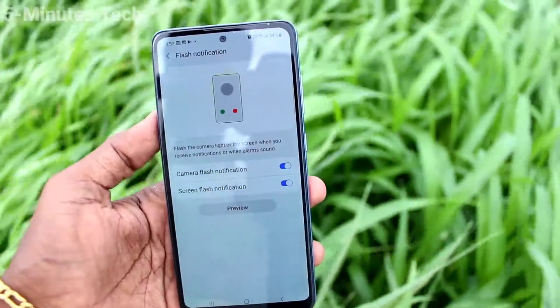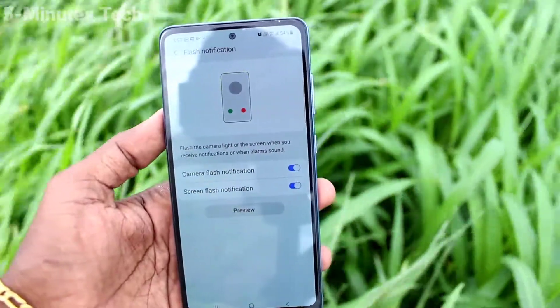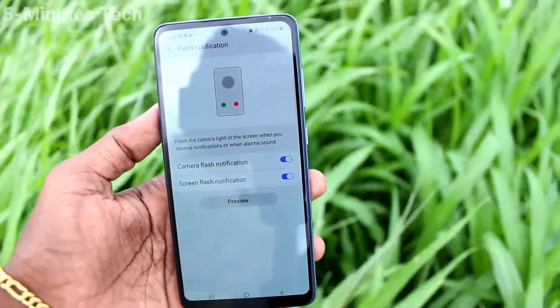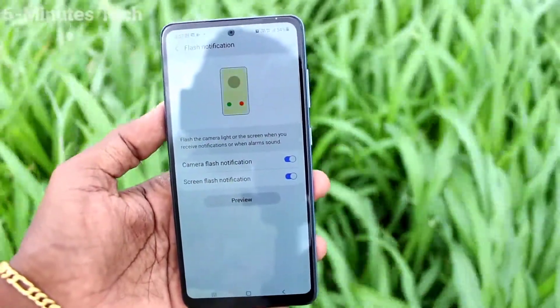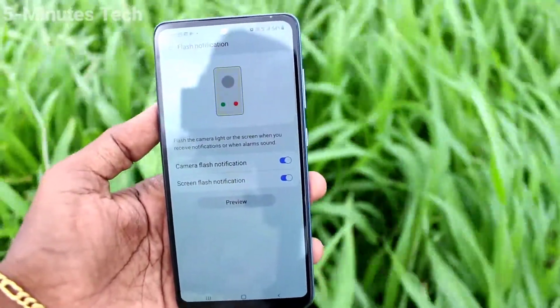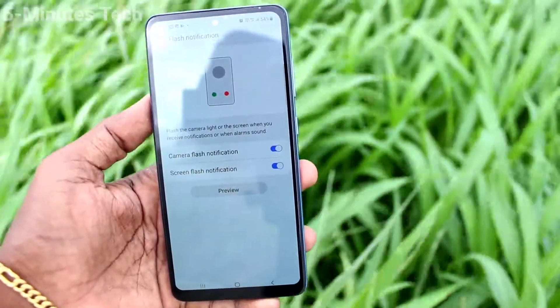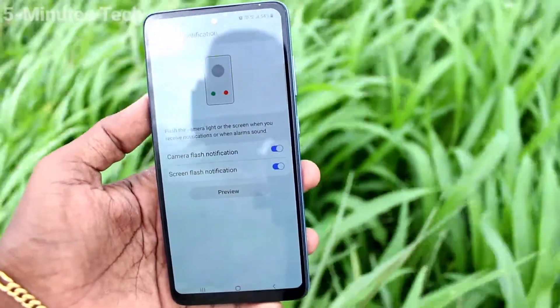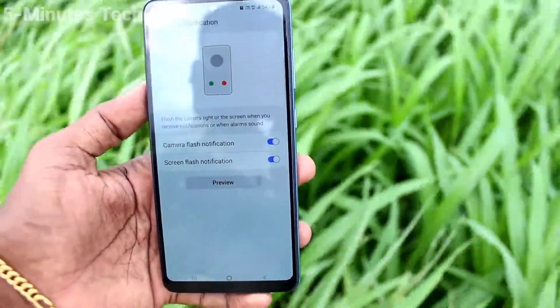Turn on these two buttons: Camera Flash and Screen Flash. Now if you receive any incoming call, the camera flash will be turned on and the flashlight will be blinking on the back side of our phone.